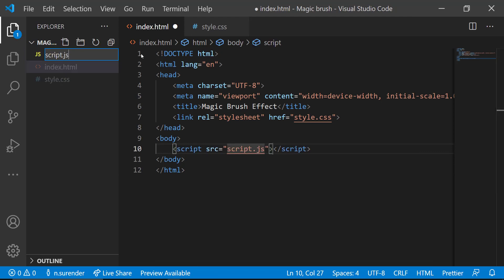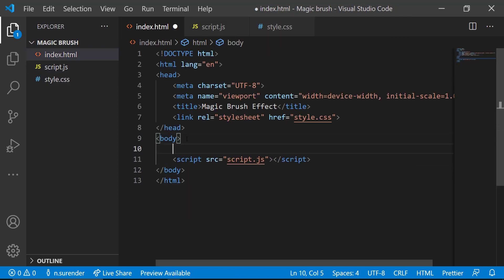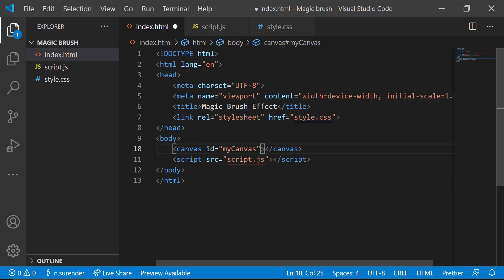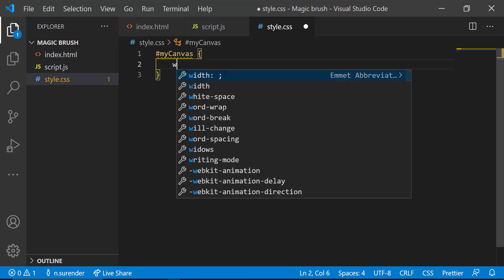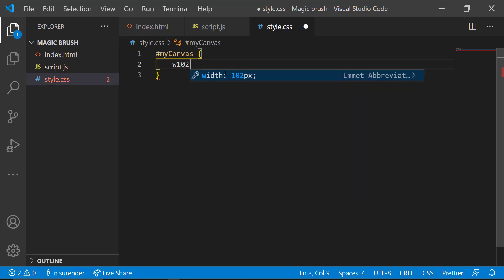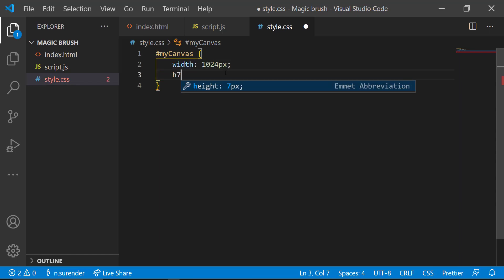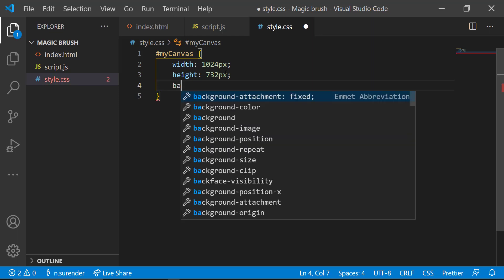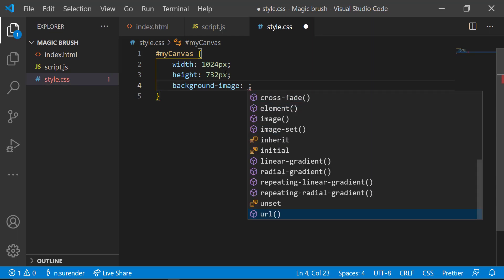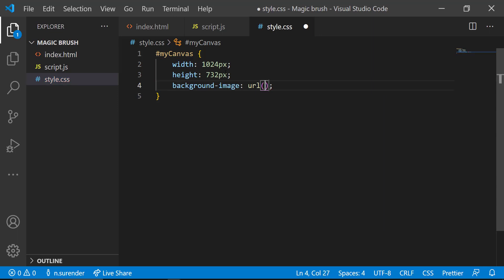And then I am creating a canvas with ID MyCanvas. In style.css, using the canvas ID, I am adding a width of 1024px and height of 732px, a background image which we are going to reveal after we move the brush on the canvas, which I named after.png.